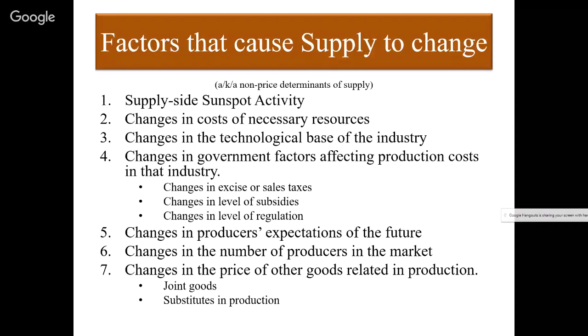Any of these four government factors — depending on how they are executed — could make production costs rise or drop, which makes supply move left or right.